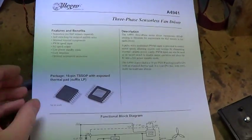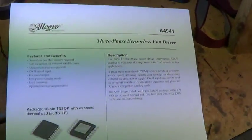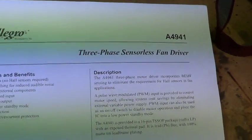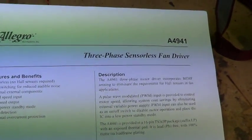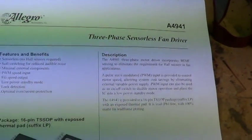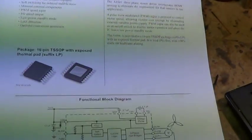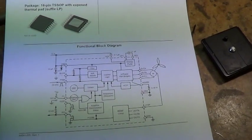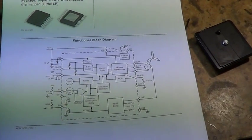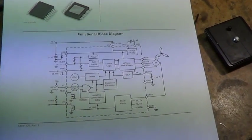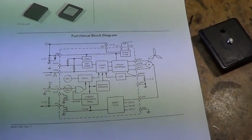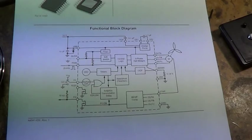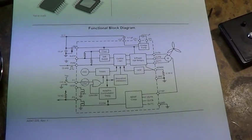And I found this one, the A4941, which is a sensorless fan driver. Like the name suggests, it's meant for use in fans, but will drive any old three-phase motor quite happily.